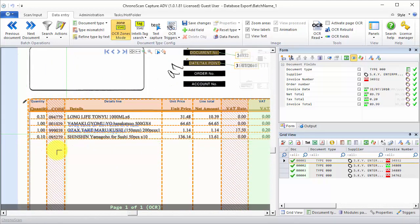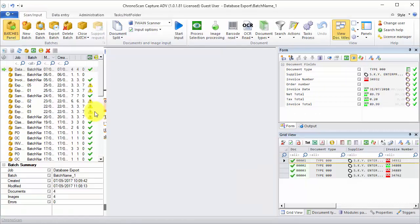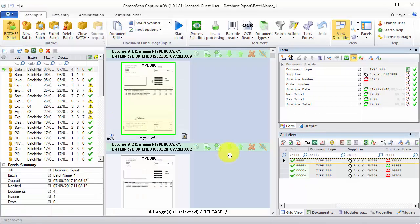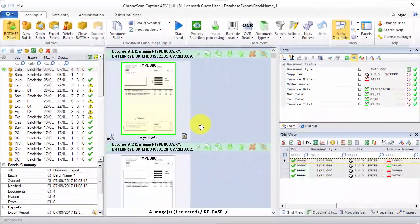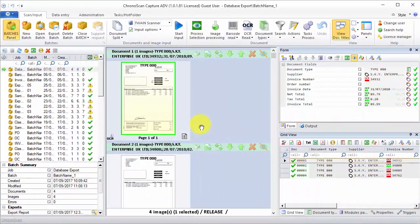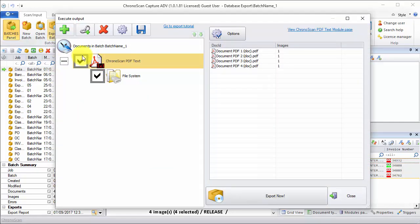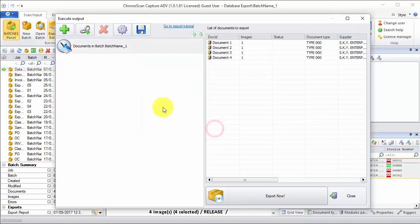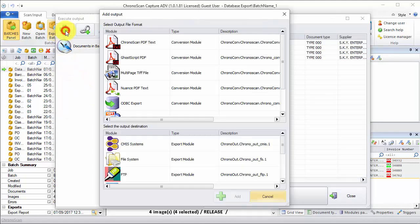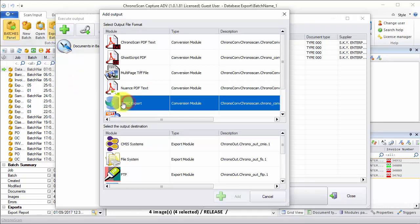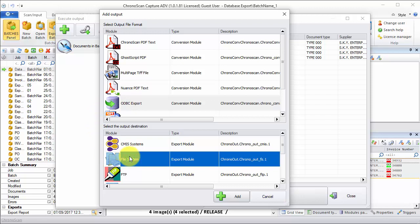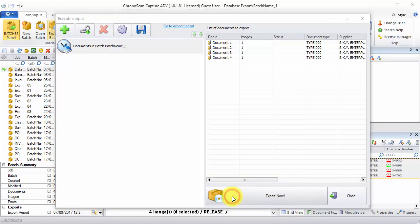So let's set up the export. I'm going to click on the export batch button. And then the first step is to remove the KernelScan PDF text module. We don't really need that. Now we click on the add output button. Then we have to select ODBC export and file system, and then we click on the add button.